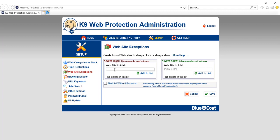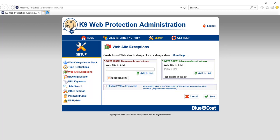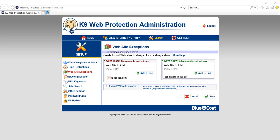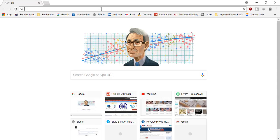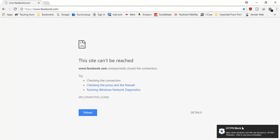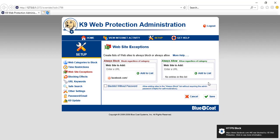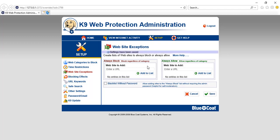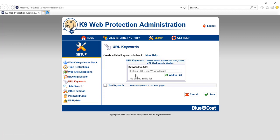Under 'Website Exceptions', you can add specific sites to block. For example, I'll type www.facebook.com, click 'Add to List', then click Save. Let me try opening Facebook — as you can see, it says the site can't be reached and shows 'HTTP blocked by K9 Web Protection'. You can remove sites from the list by unchecking and saving.